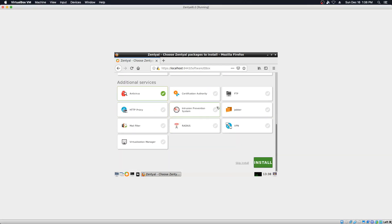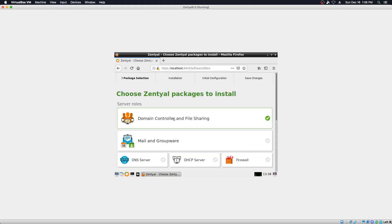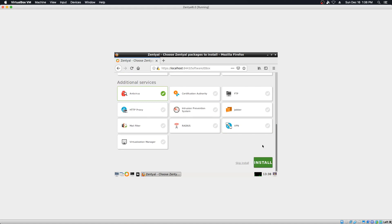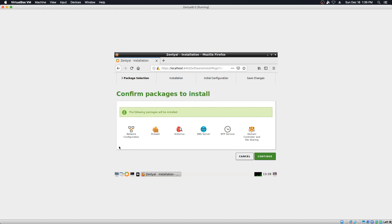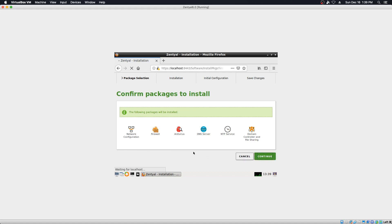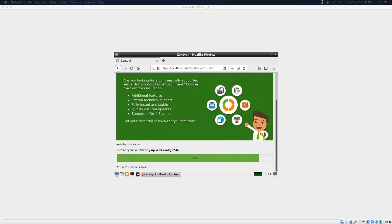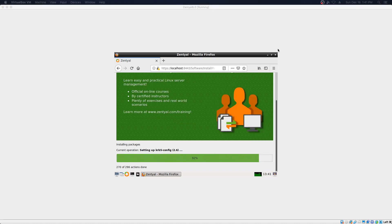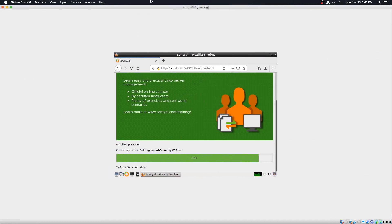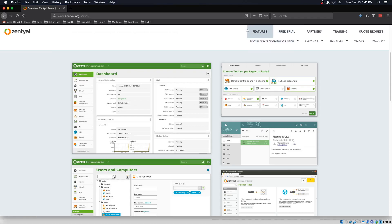Let's do antivirus. Let's do domain controller and file sharing. And that should include the DNS, DHCP, and firewall stuff. So let's go ahead and click install. It'll tell you what pieces are being installed. Continue again, and it will go through its process here. We'll come back in a few moments when this has wrapped up. All right, we're coming down the home stretch — we're at 92%. This should be done in just another moment or two. While we're waiting, let's take a look at some of the features available in Zentyal.